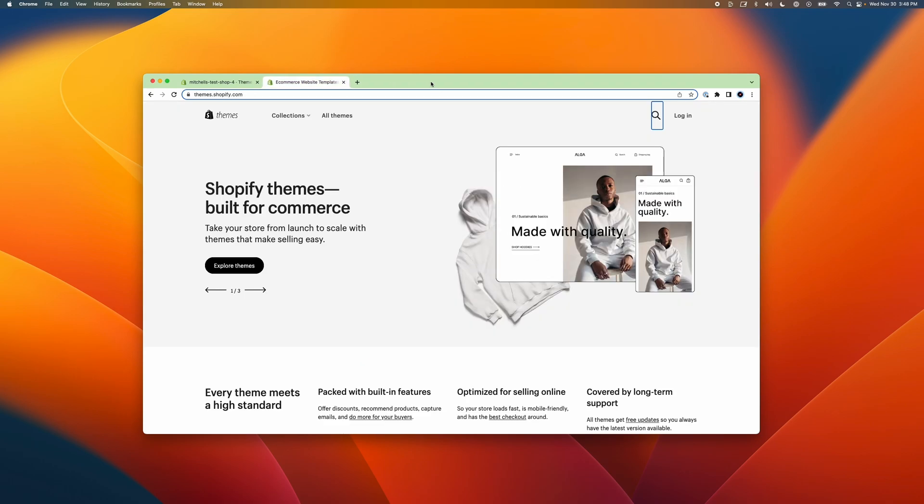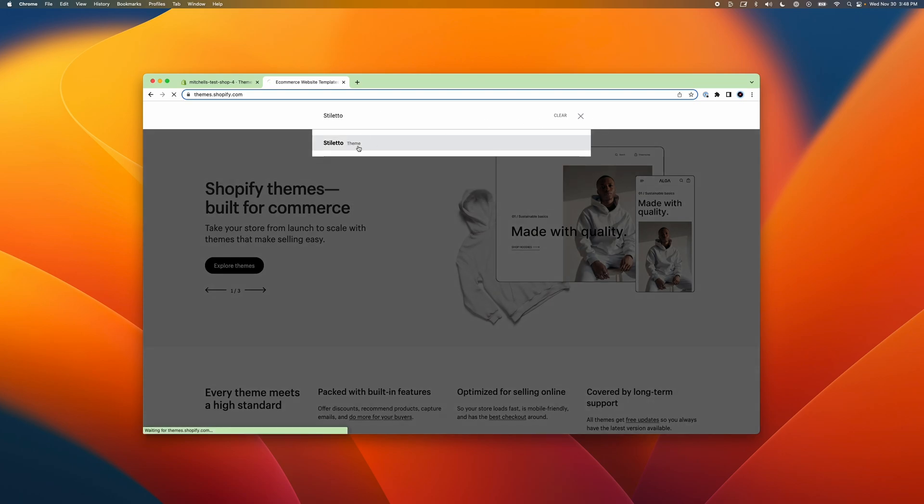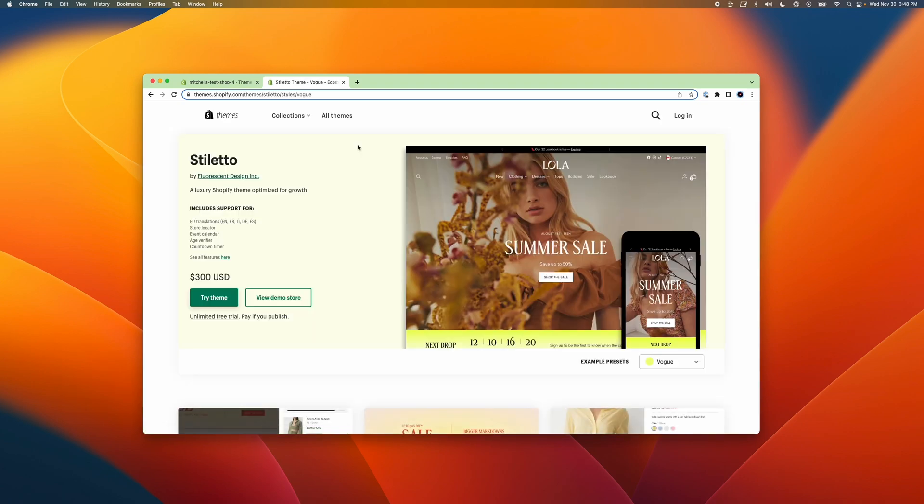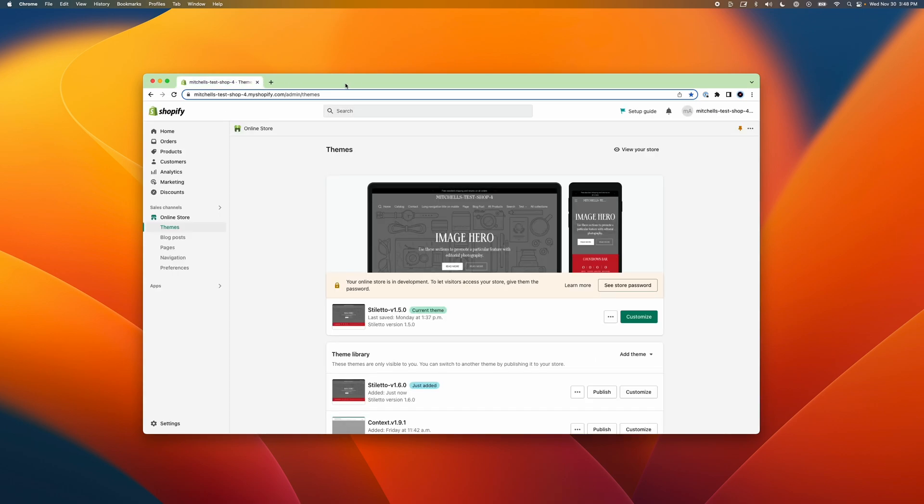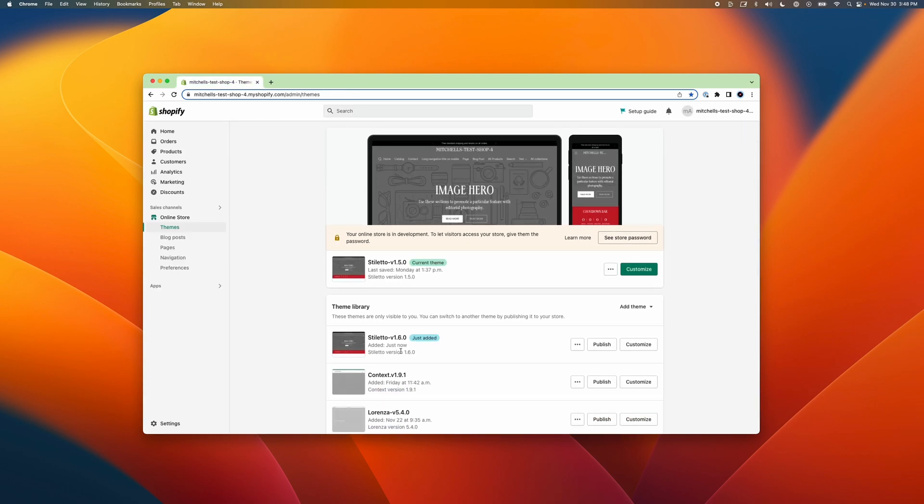The first thing that you'll need to do is add the latest copy of your theme to your Shopify admin. As long as you originally purchased the theme from Shopify's theme store, you can log in there to get the latest version for free. Simply navigate to the themes listing page on the store and select Add Latest Theme Version. This will add an unpublished copy of the newest version of your theme to your Shopify admin.